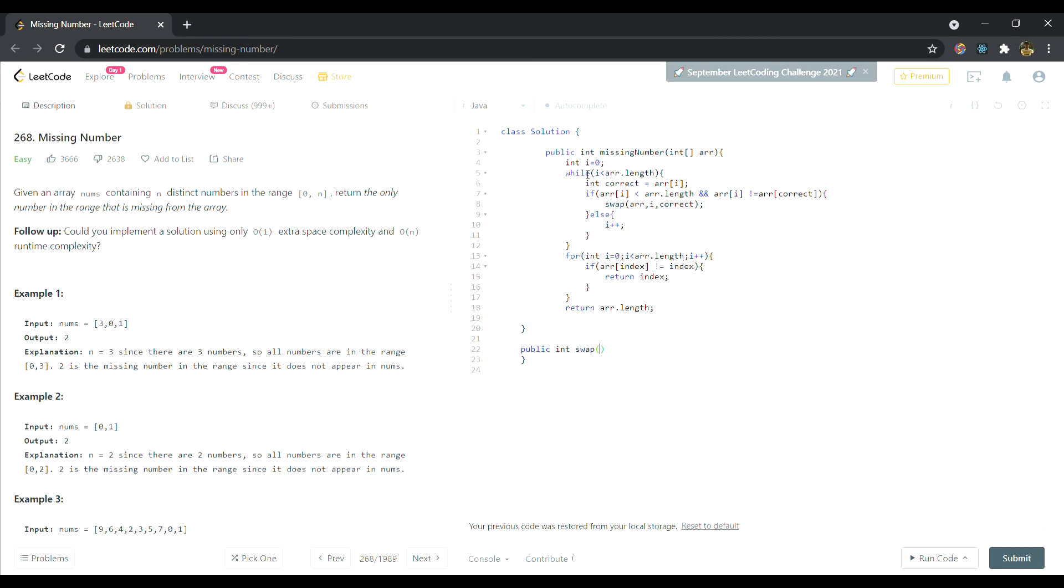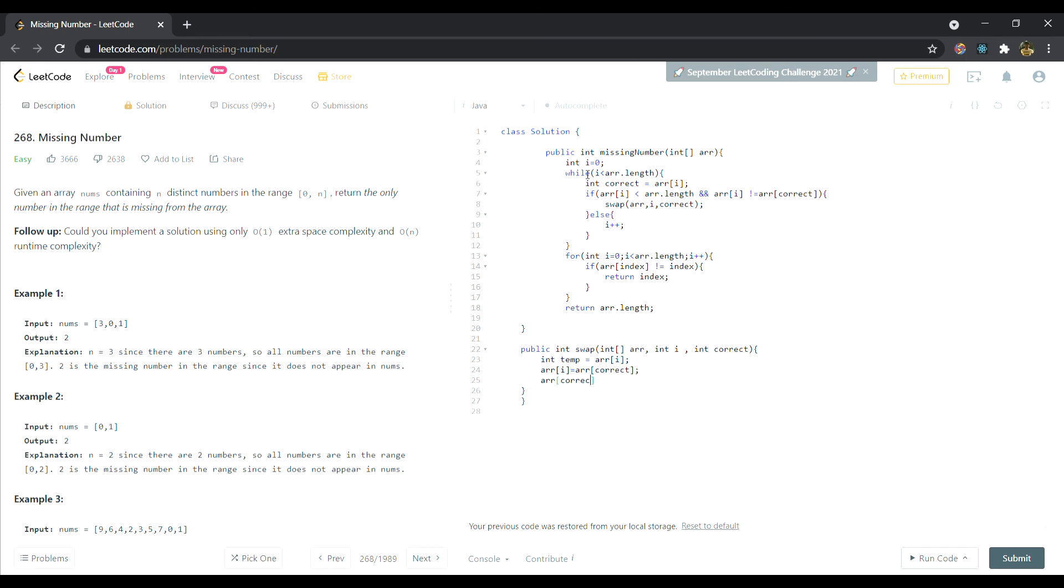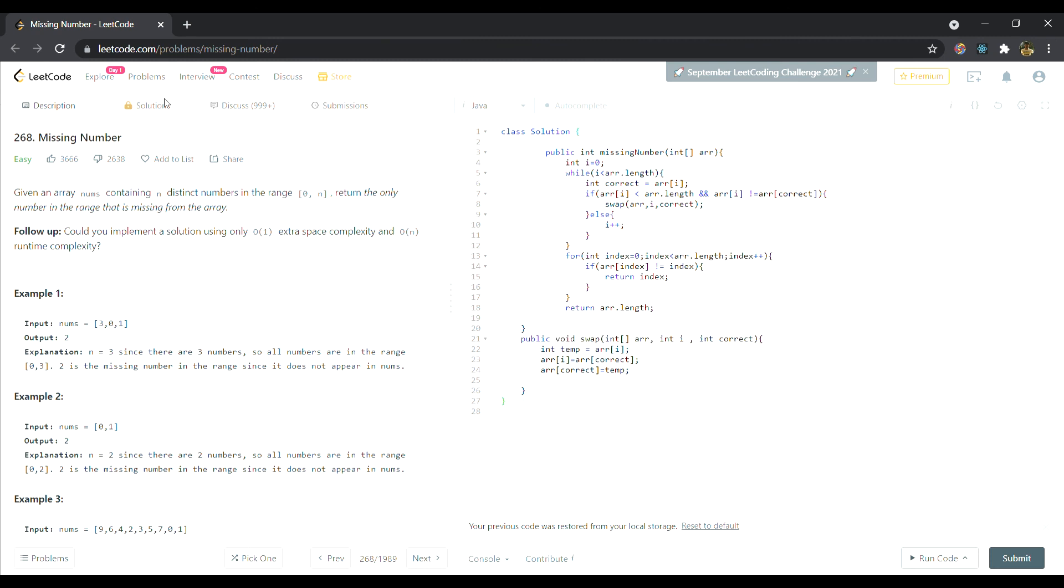Now I'll make the swap function. It's simple, you must be familiar with it. I'll use a temp variable. Temp is equal to array of i, array of i is equal to array of correct, and then array of correct is equal to temp. Okay, so I feel that this should run successfully. Sorry guys, I made a simple slip of mind. I named this variable i, I couldn't use i because I already used it earlier, so I changed it to index. And let's run it now, I guess it should work.